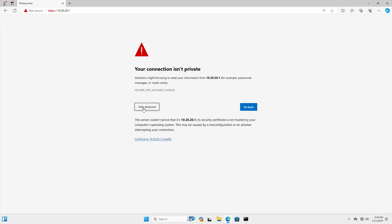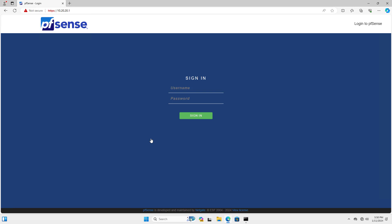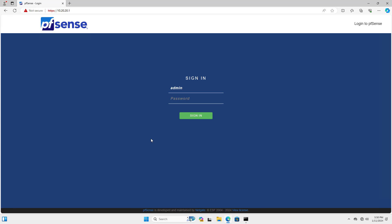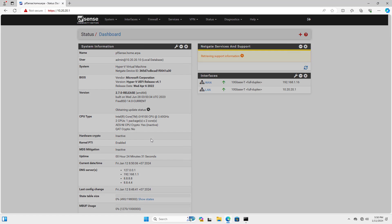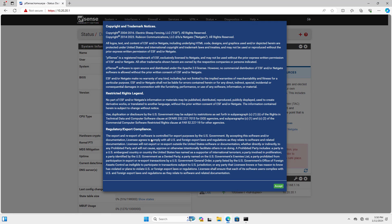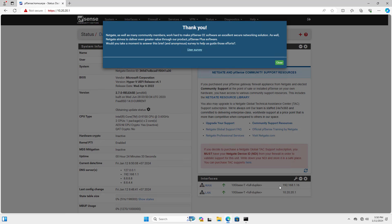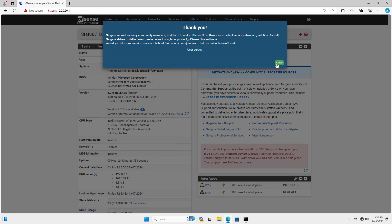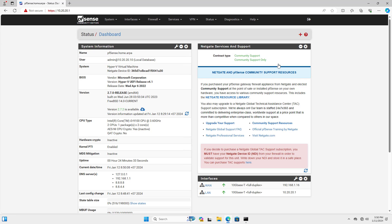Above are the steps to create a PFSense firewall in Hyper-V hypervisor on Windows computers and how to connect to it. Thank you for watching, don't forget to like and subscribe. Good luck!